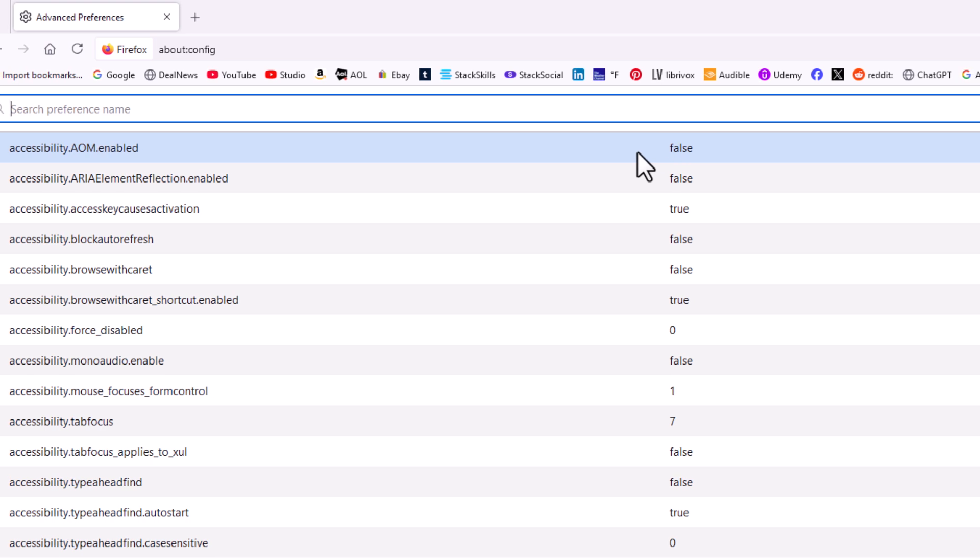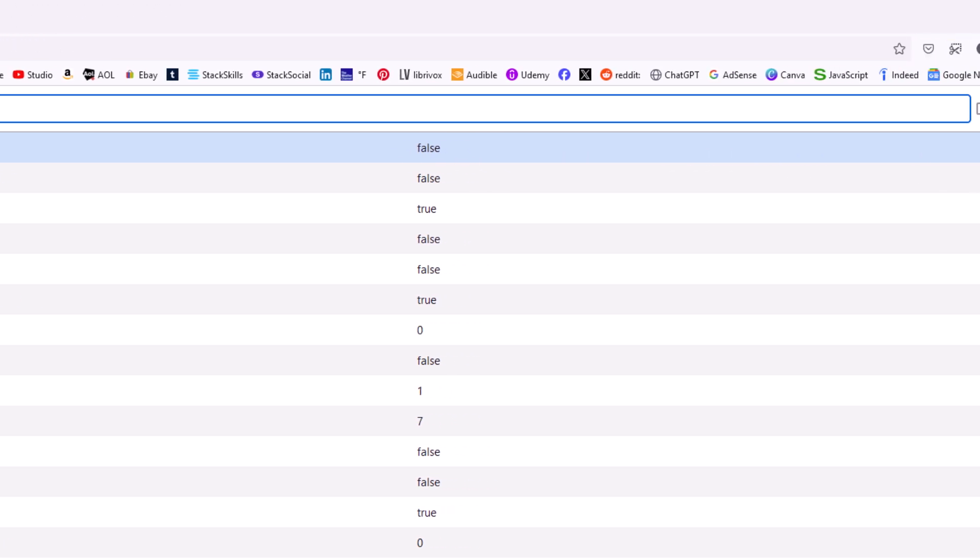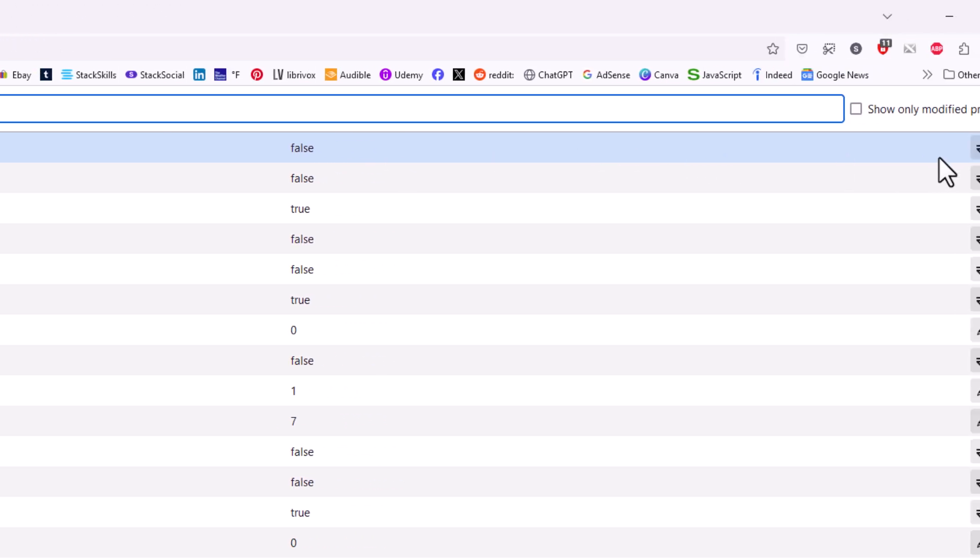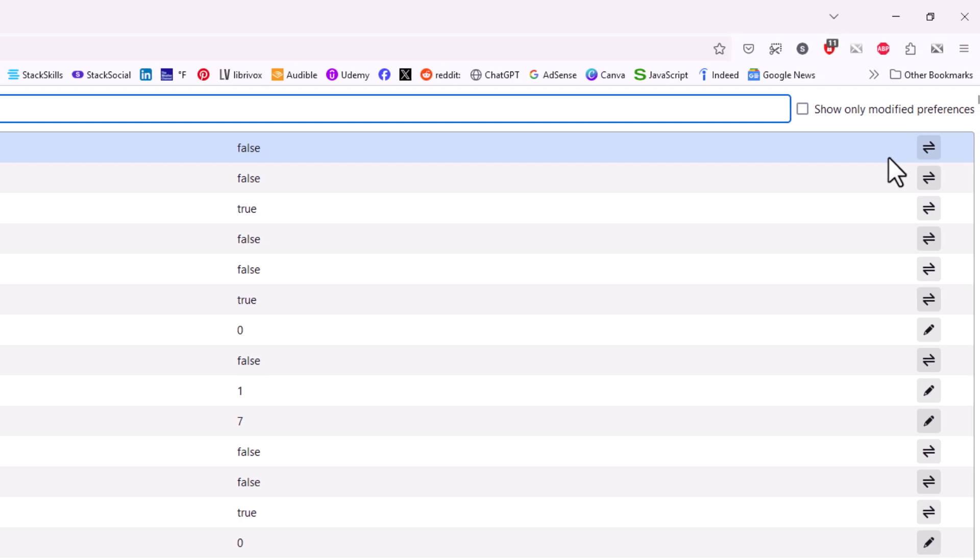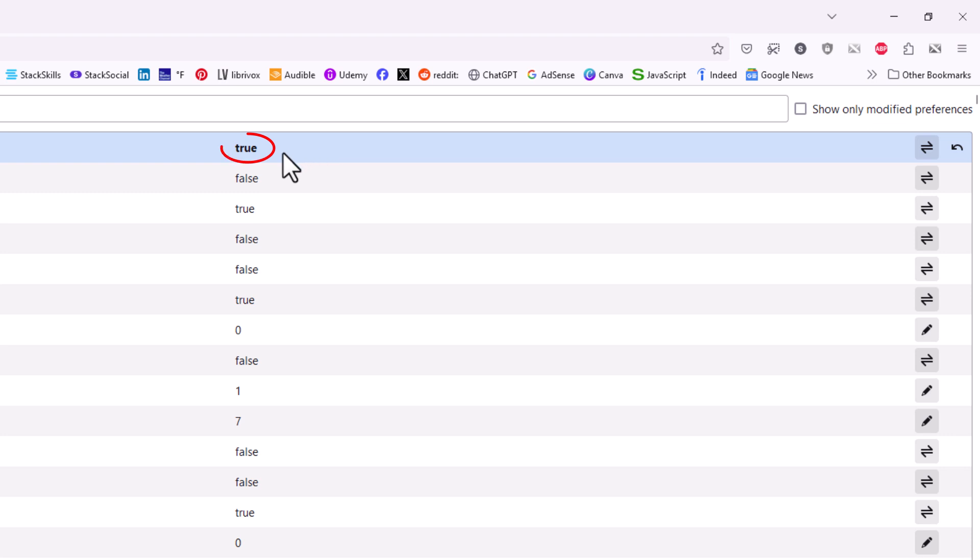To change this, I would go off to the far right and there's a little toggle button there. I'm going to click on the toggle. Now this setting says true. It's been enabled.